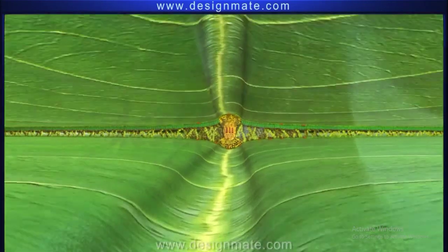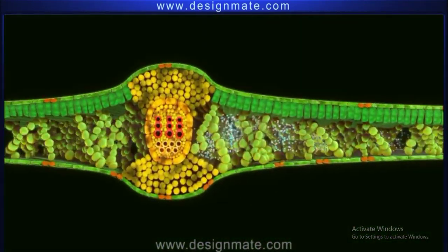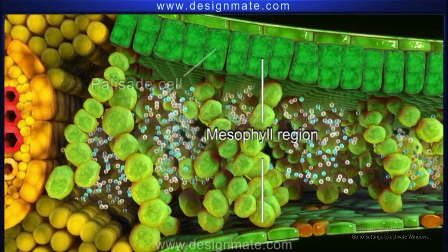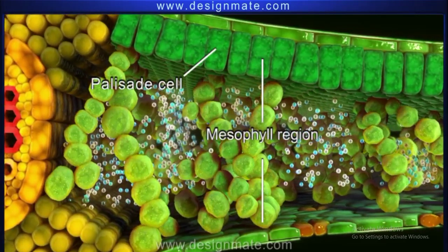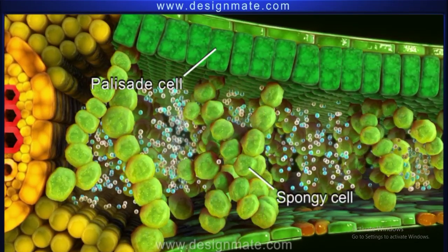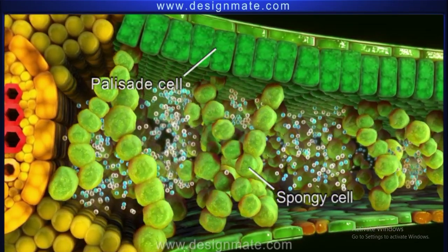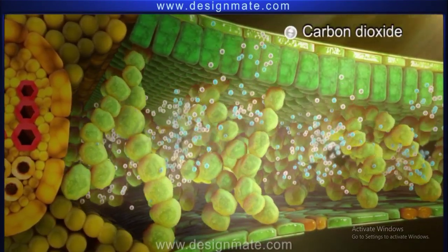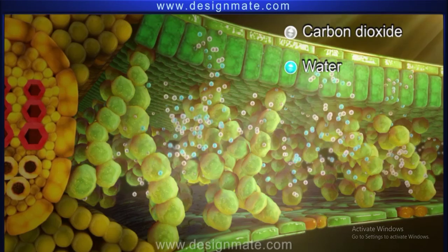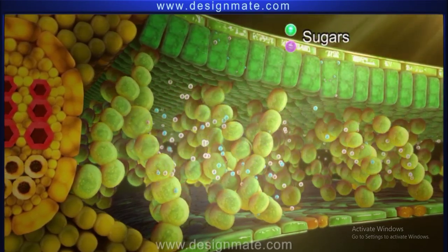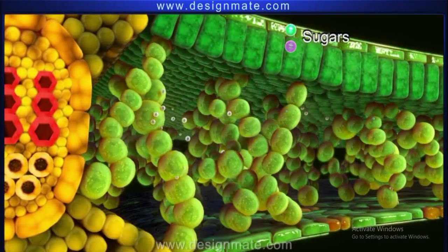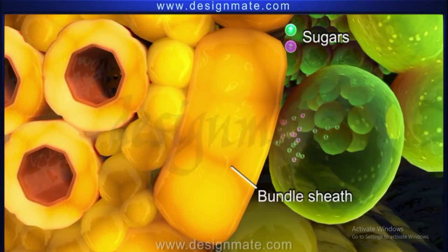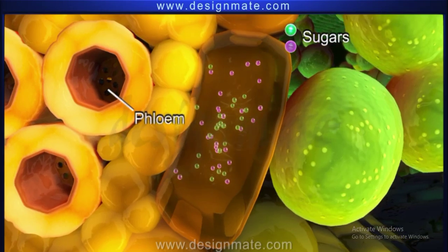Here is a section of a leaf. When we look at it closely, we can clearly see the mesophyll region, which is composed of compactly packed palisade cells and loosely arranged spongy cells. In the presence of sunlight, carbon dioxide and water enter these cells and are converted into sugar, i.e. food, by the process of photosynthesis, which diffuses through the cells or bundle sheath into the phloem.